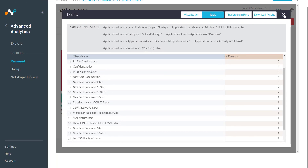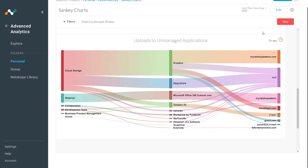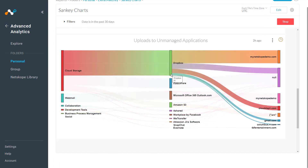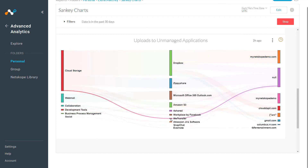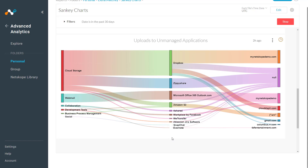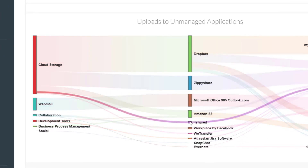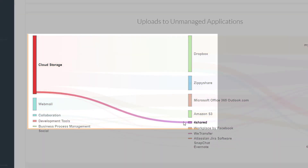Let's go back to our visualization. Looking at the visualization in this way, you can quickly get a sense for proportions — which applications represent the most number of objects, which do not — and you can quickly see how data maps between the different dimensions. For example, what are these applications in my environment that I have never heard of? For instance, 4Shared — when I look at it in this view, I can quickly tell that it is a cloud storage application.